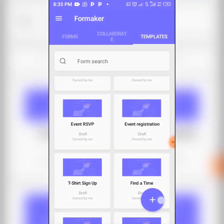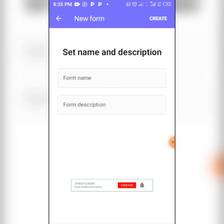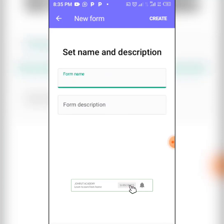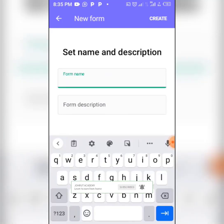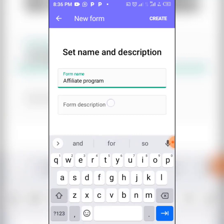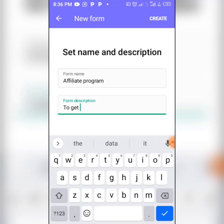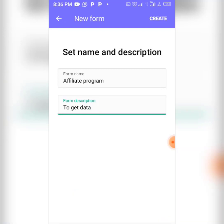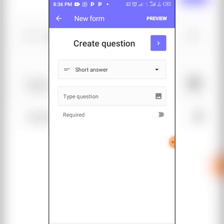Click the plus sign at the bottom right corner of your screen. Then you give your form a name. Let's say I want to name it 'Affiliates Program' — the description will be to get data. Then from there you are starting from scratch, not using any templates. Click on 'Create.'